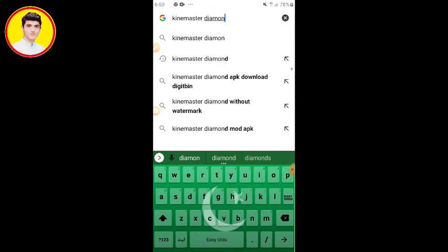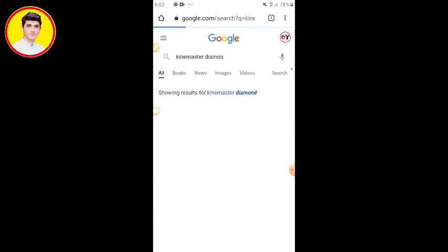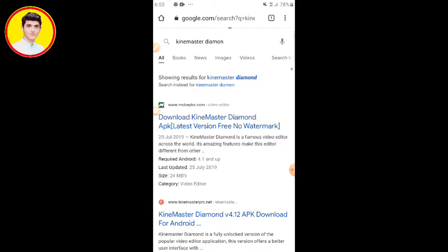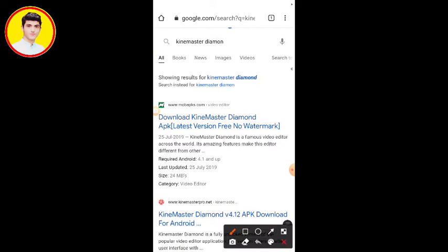Then you will start the video on the mobile screen.